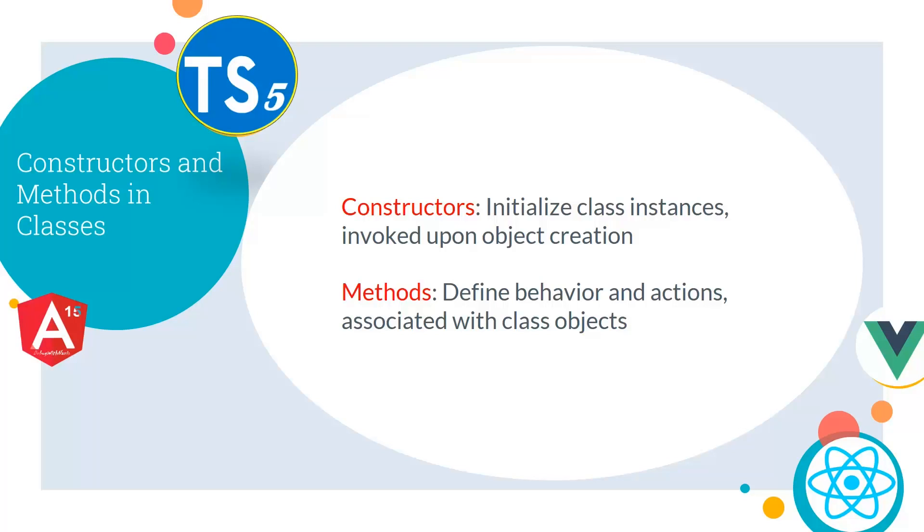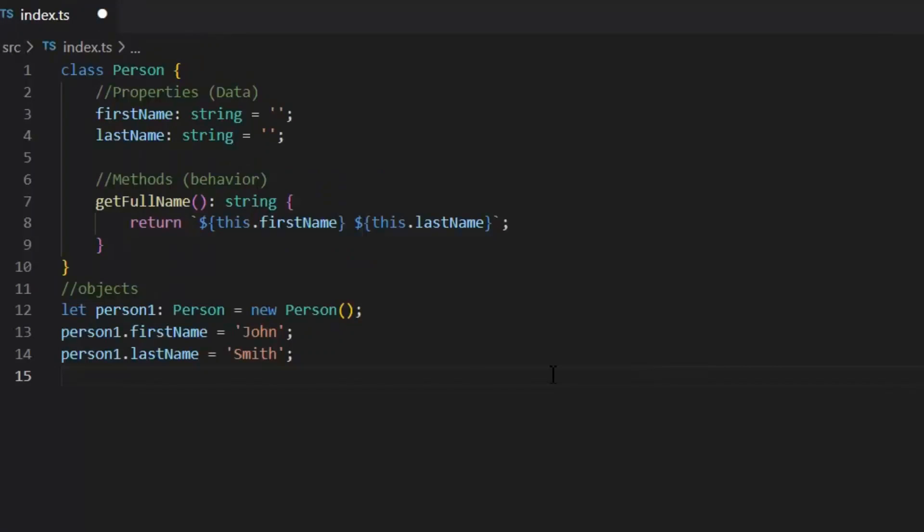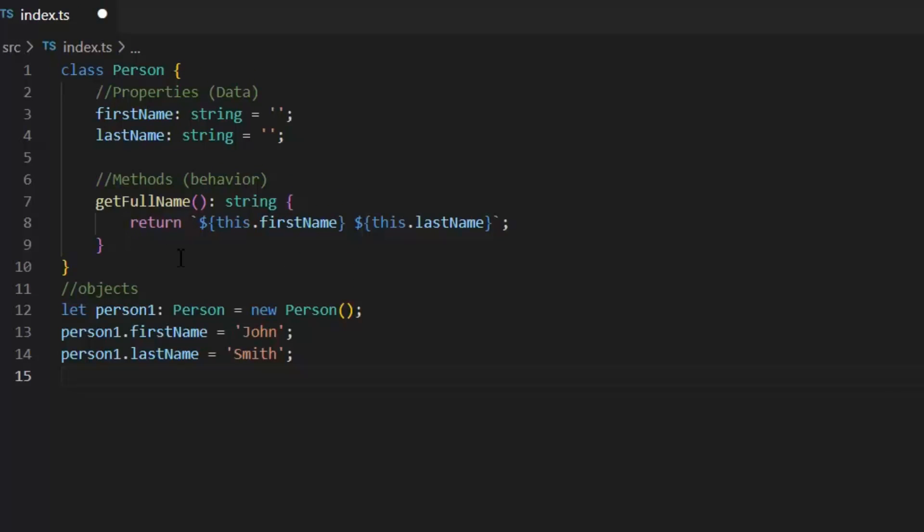Next, we have Constructors and Methods in classes. Constructors used to initialize class instances and invoked upon object creation. Methods defined behavior and actions associated with that class object. Now, as you can see, this class containing two properties and one method, not having any constructor.